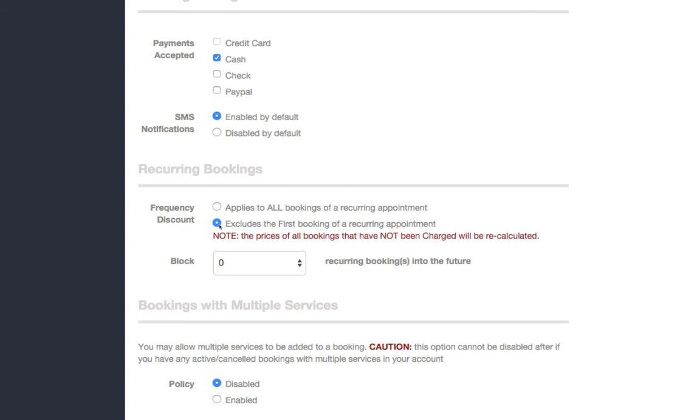or they want to prevent people from trying to take advantage of the recurring discount and canceling after the first booking's done. This way, the customer pays full price for the first booking